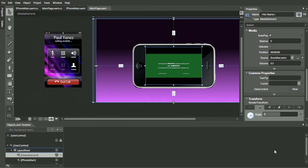This concludes this video on adding a video player for Silverlight in Microsoft Expression Blend 3. I look forward to any questions or comments you may have. Thanks.